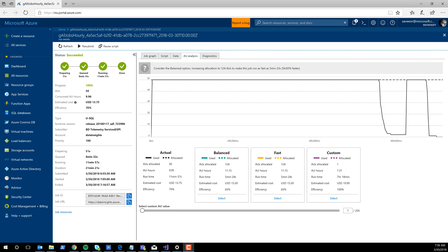We've recently introduced a much more interesting way for developers to explore the trade-off between time for a U-SQL job to run and how much it costs. Let's take a look at the Azure portal — I've already opened a U-SQL job.